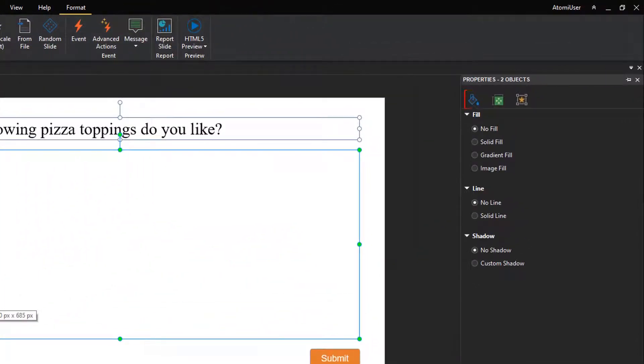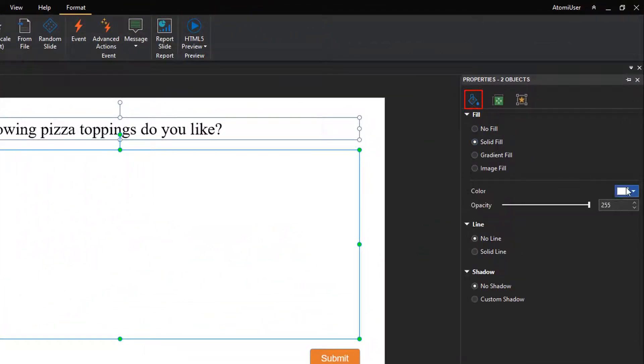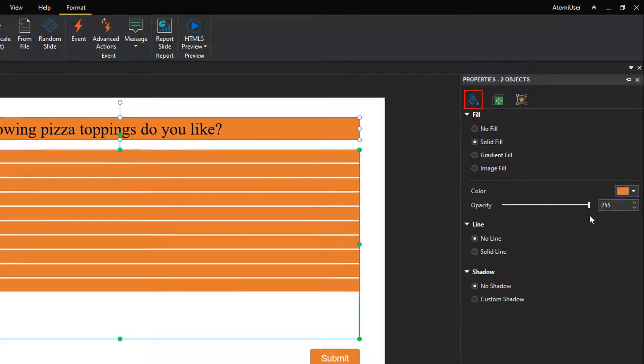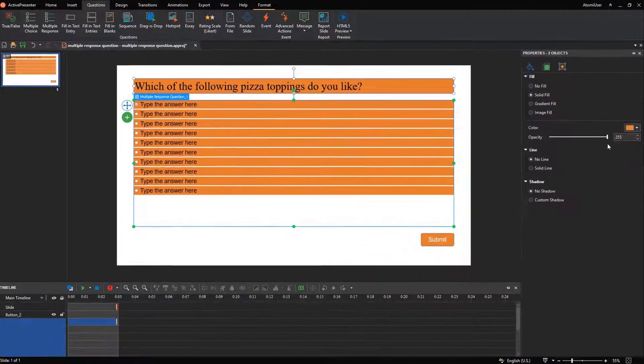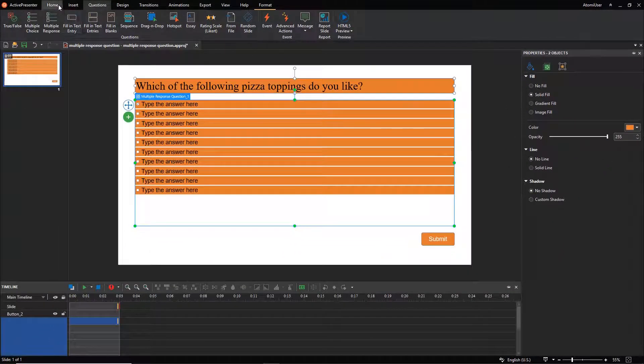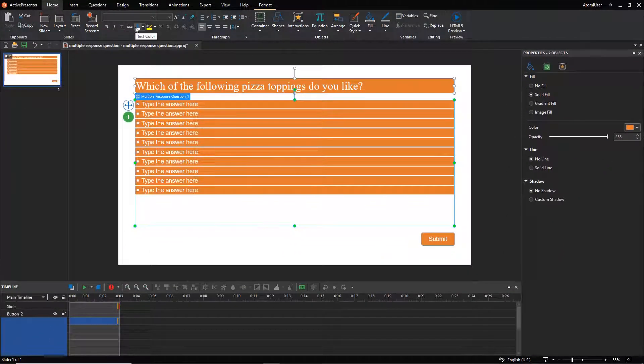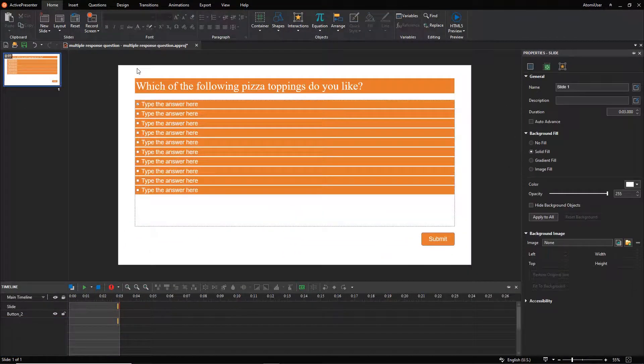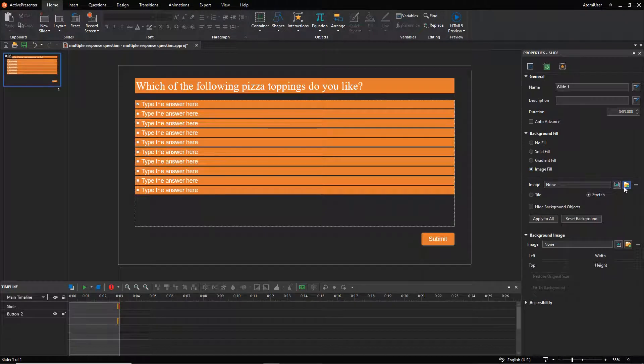Then, I go to the style and effects tab, and fill the top text box and the answer area with color. Next, I will fill the background with an image.